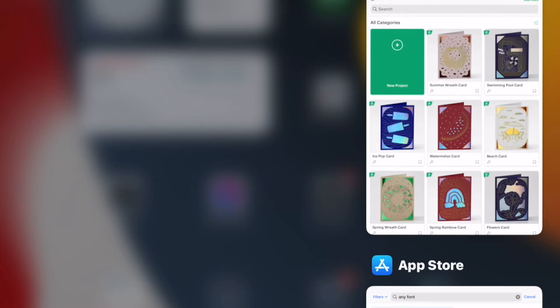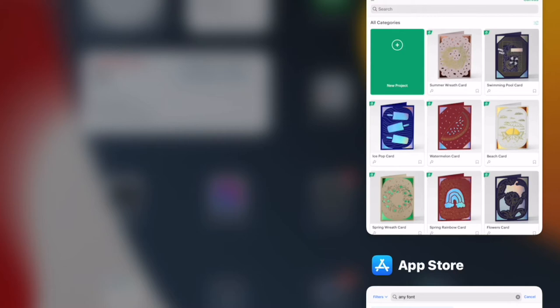The important thing you need to do is make sure that Design Space is not running in the background when you install fonts. If Design Space is open in the background once you've installed a font, you won't be able to see it. Just coming out of Design Space is not enough — on an iPad or iPhone you have to actually bring up your open screens to see what's running in the background and swipe up to physically close them down.